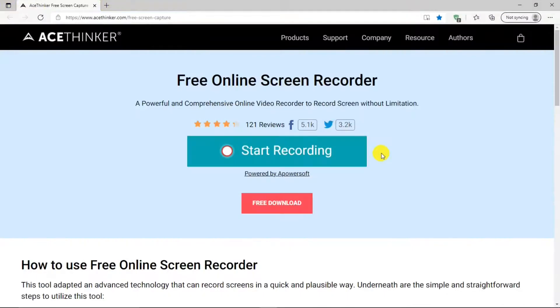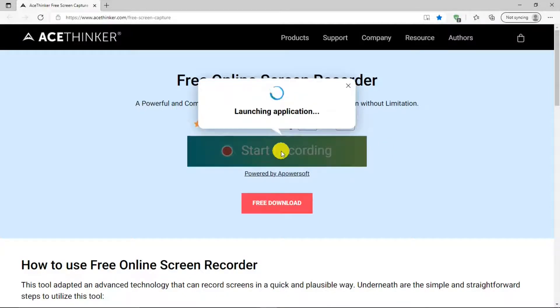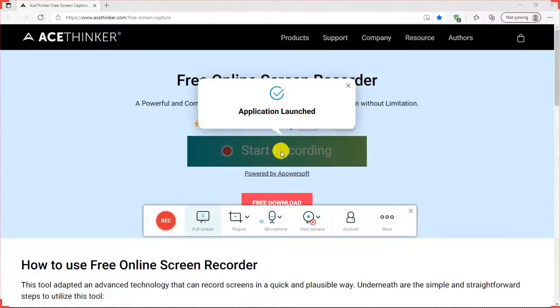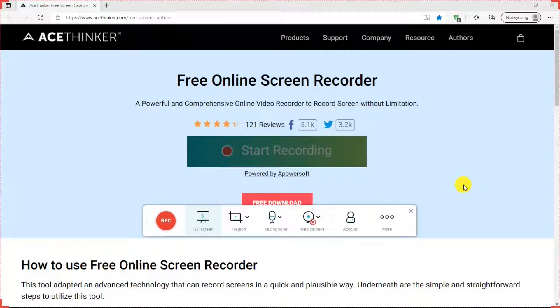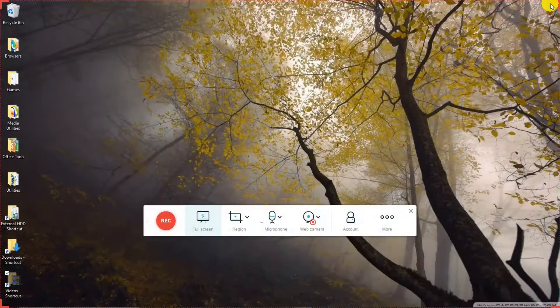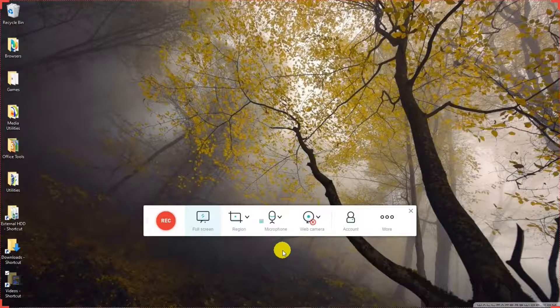Once you've installed the launcher app, you can go back into the website to open the screen recorder. You just hit Start Recording, and that launches the screen recorder, and there it is. You don't necessarily have to keep the browser open to use the screen recorder, so we can close that. Now the screen recorder is ready to use.